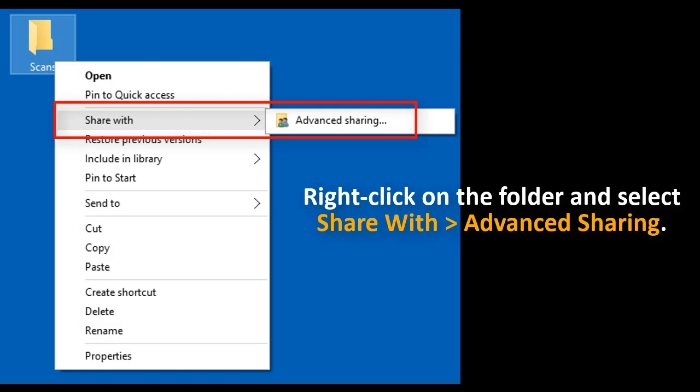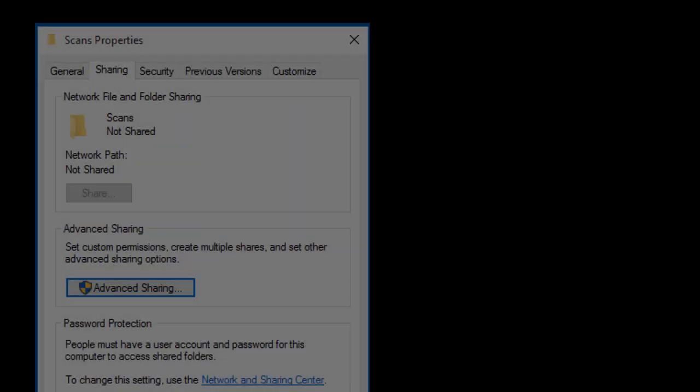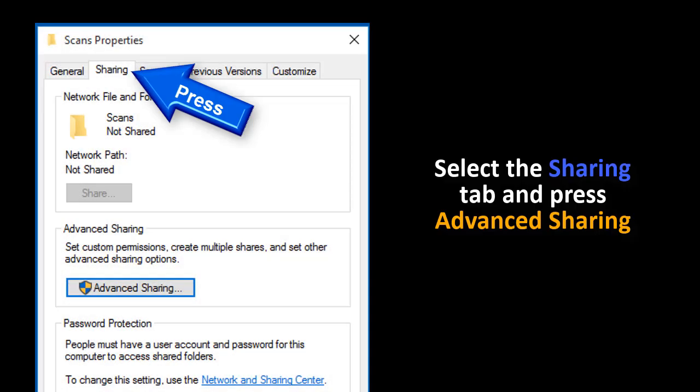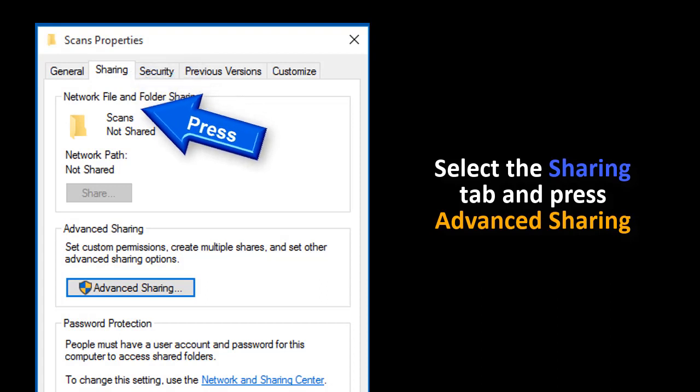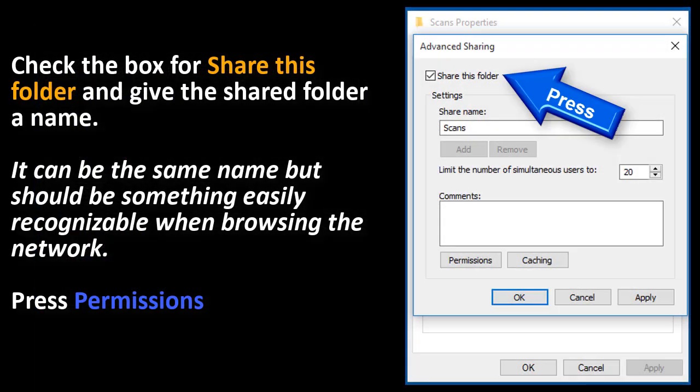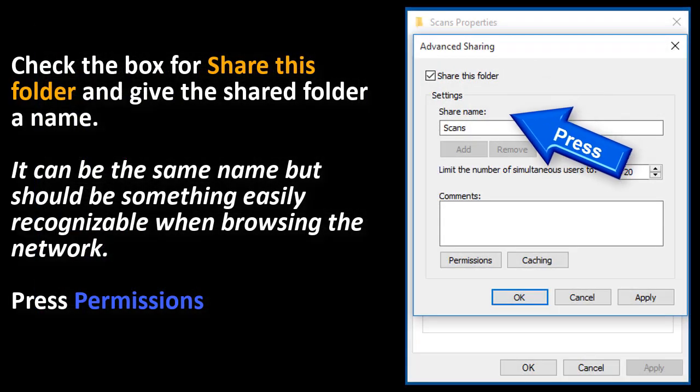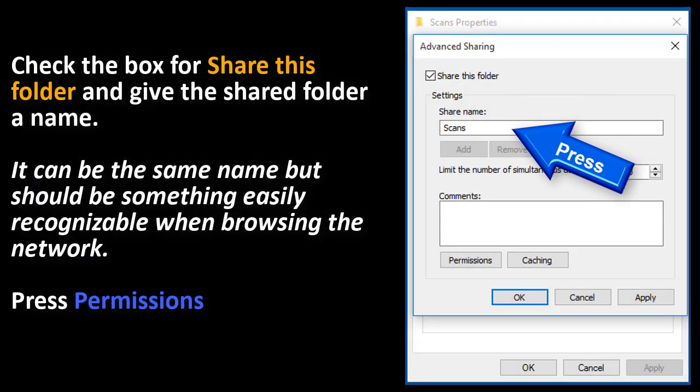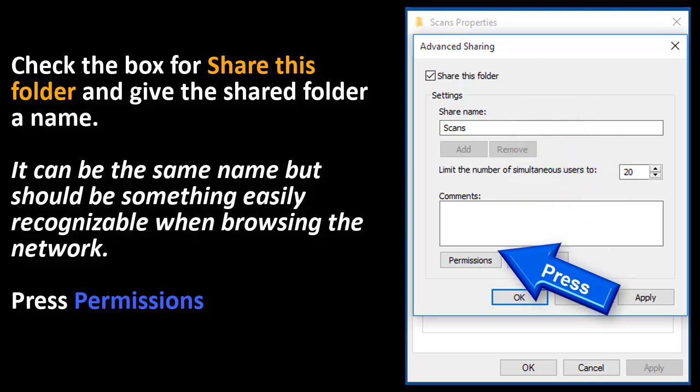Right click on the folder and select Share with Advanced Sharing. Select the Sharing tab and press Advanced Sharing. Check the box for Share this folder and give the shared folder a name. It can be the same name but should be something easily recognizable on the network.